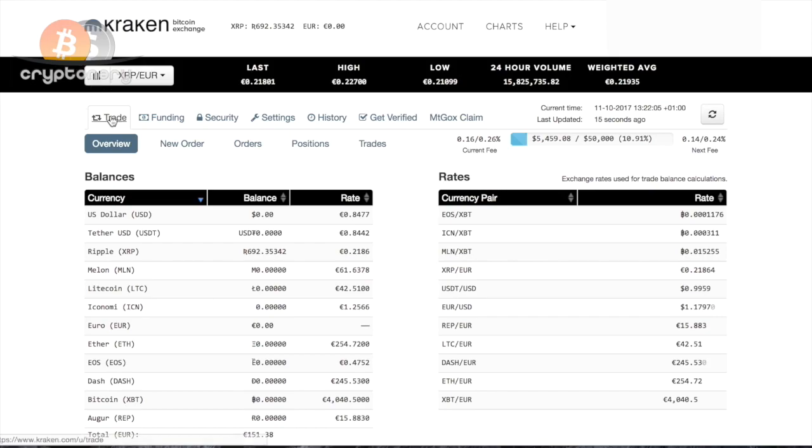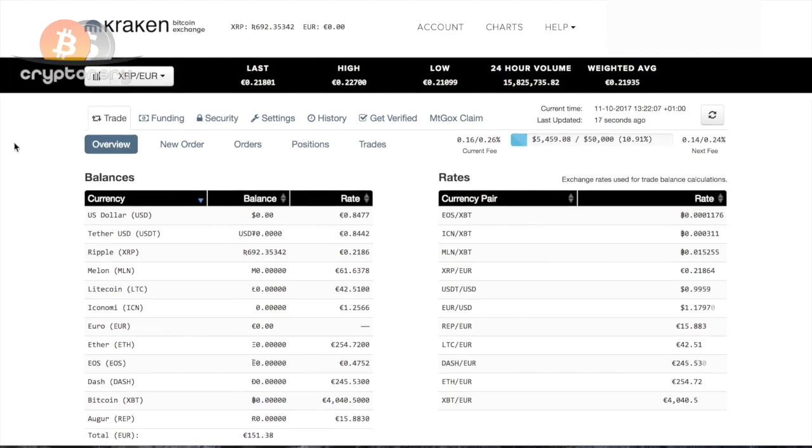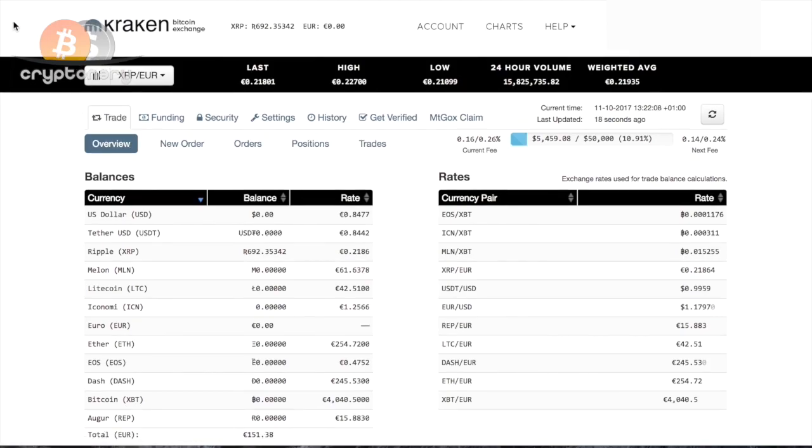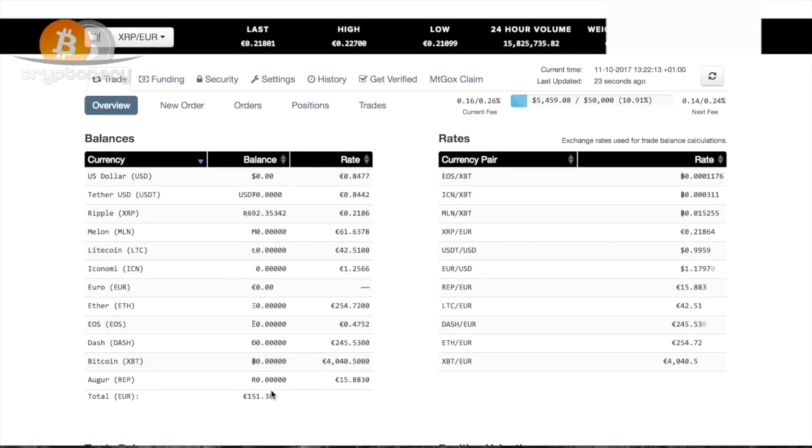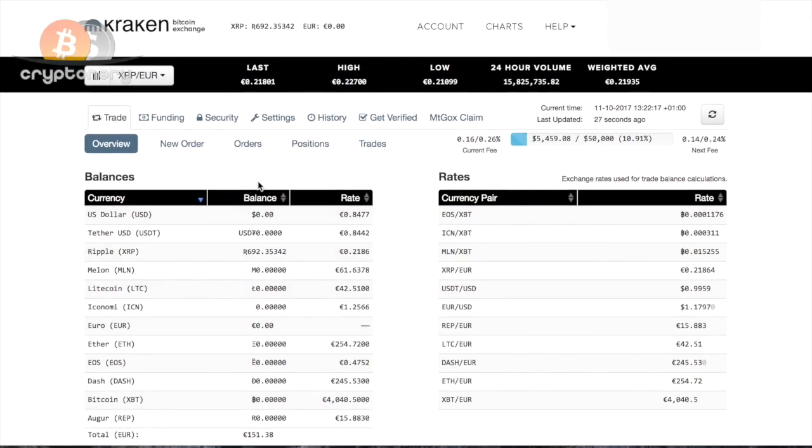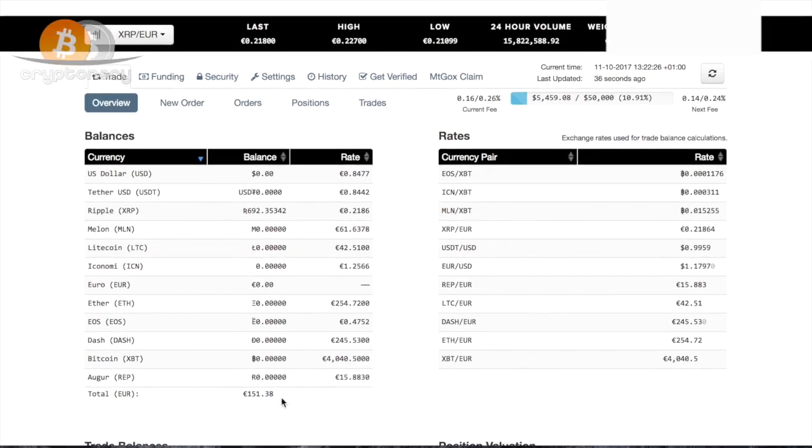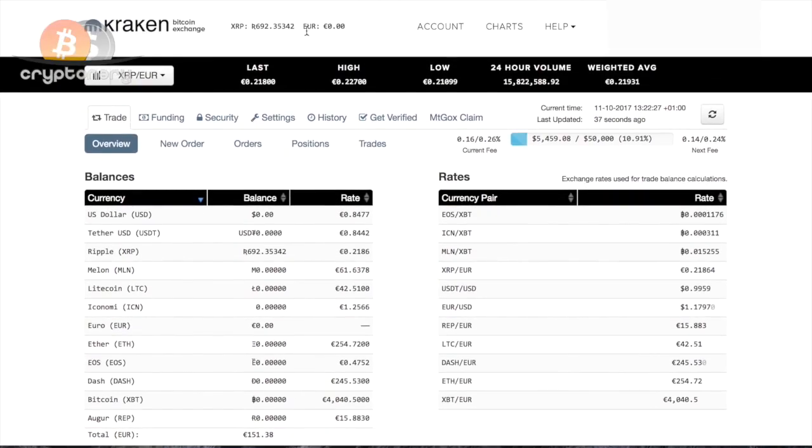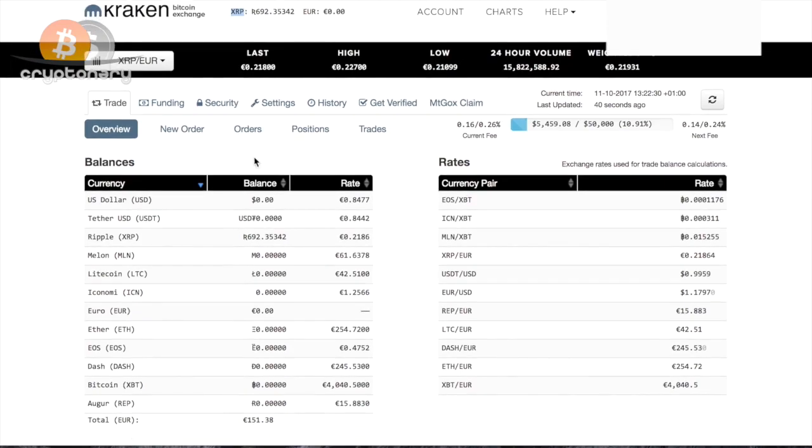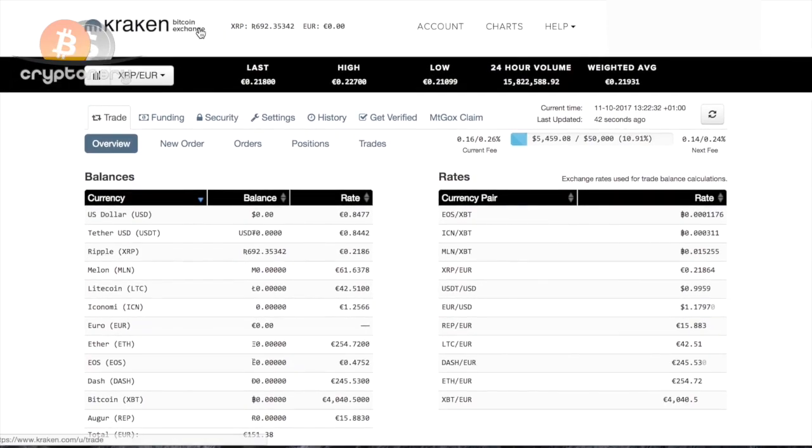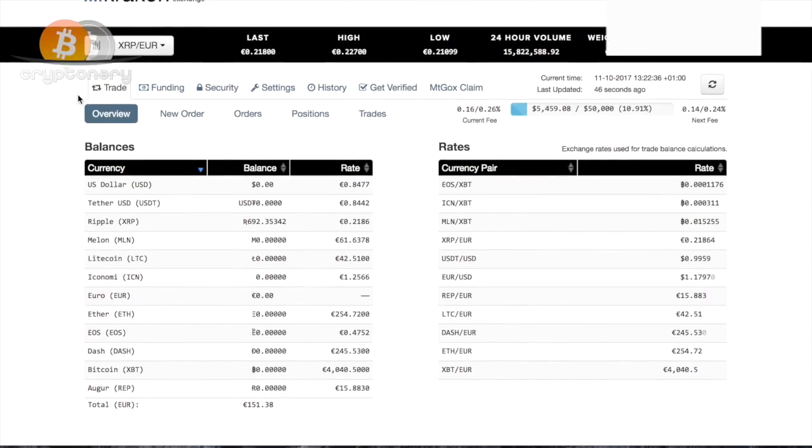This is the trade page slash overview. You'll get your current holdings of whatever you have. I just have a bit of spare XRP lying around in this account, worth about 151 euros. I actually forgot this was here. We have euro equivalent, which means how much euro you're actually holding, not the euro equivalent but the euro amount you're holding. With that in mind, you know what you can do with buying and selling.